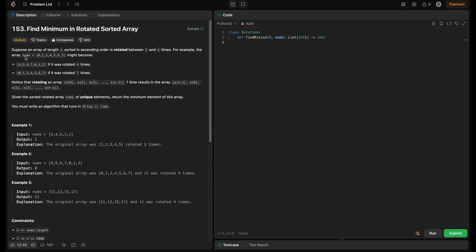For example, the given array nums is [0, 1, 2, 3, 4, 5, 6, 7] — this is now sorted. They rotated it four times.